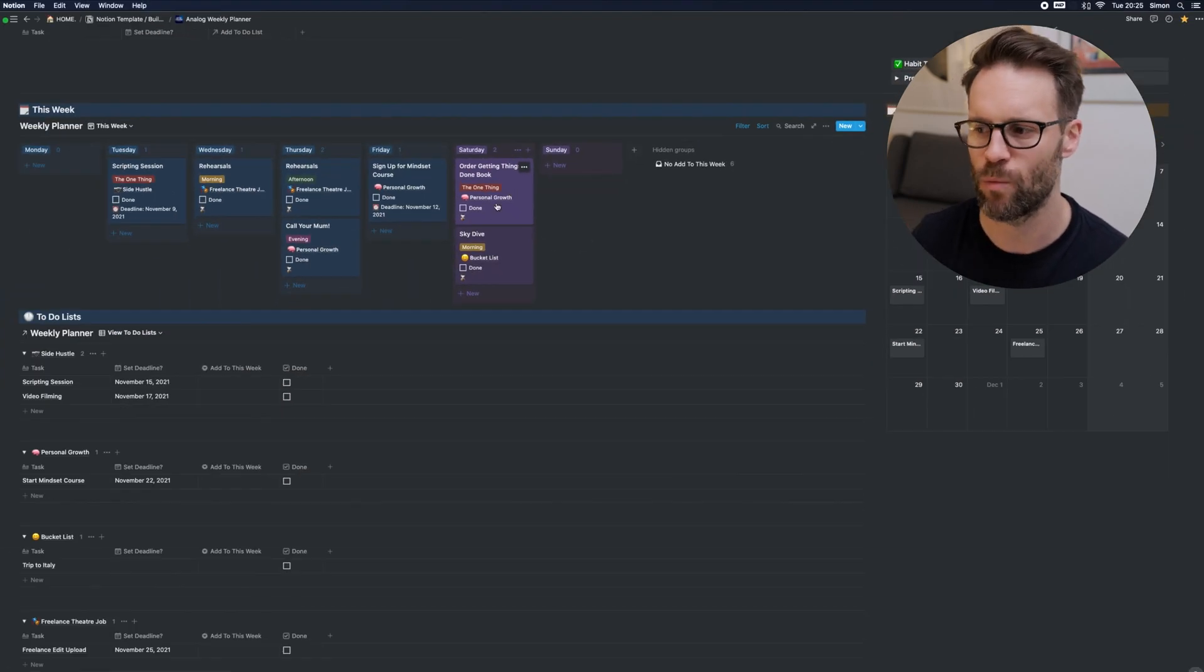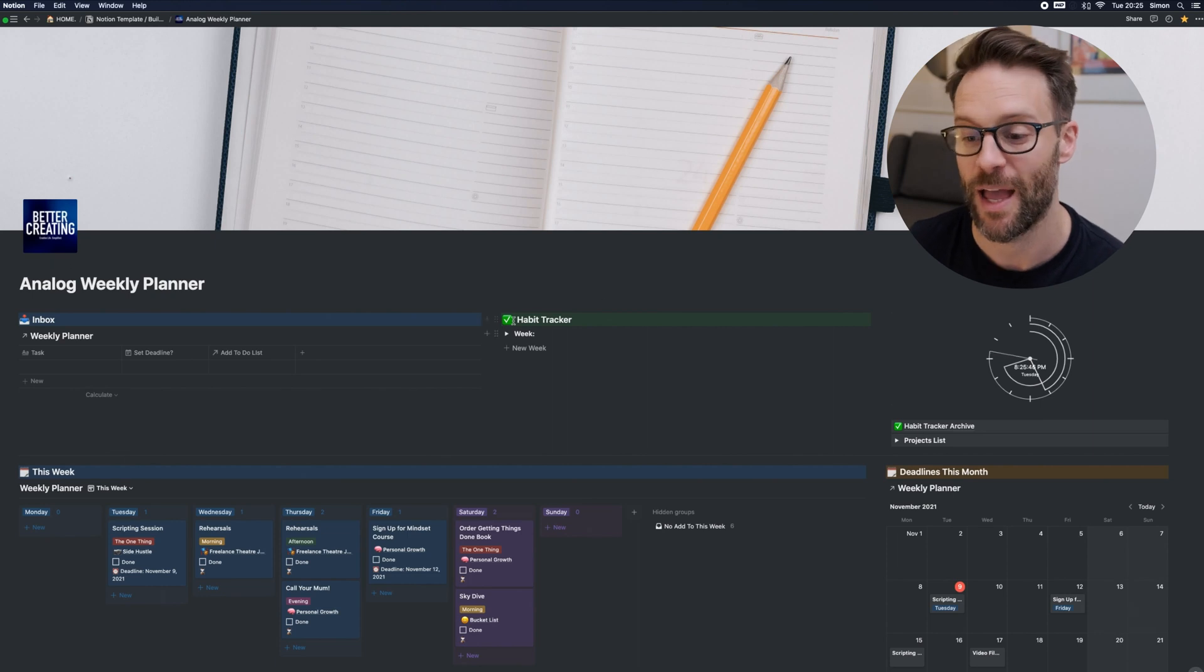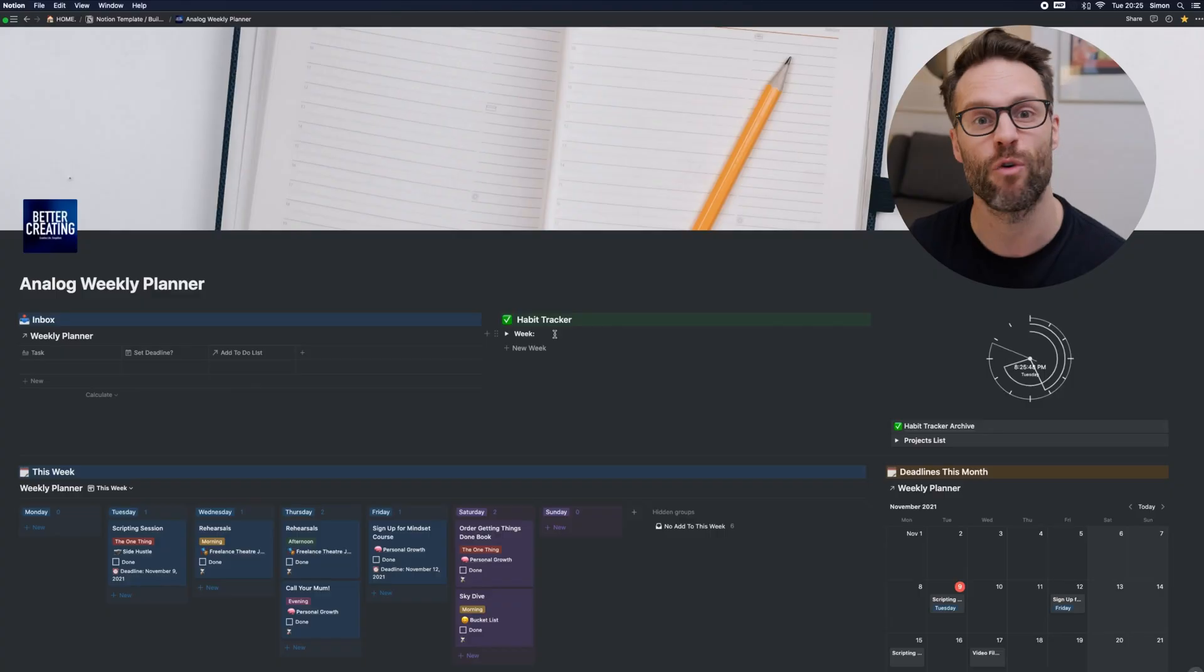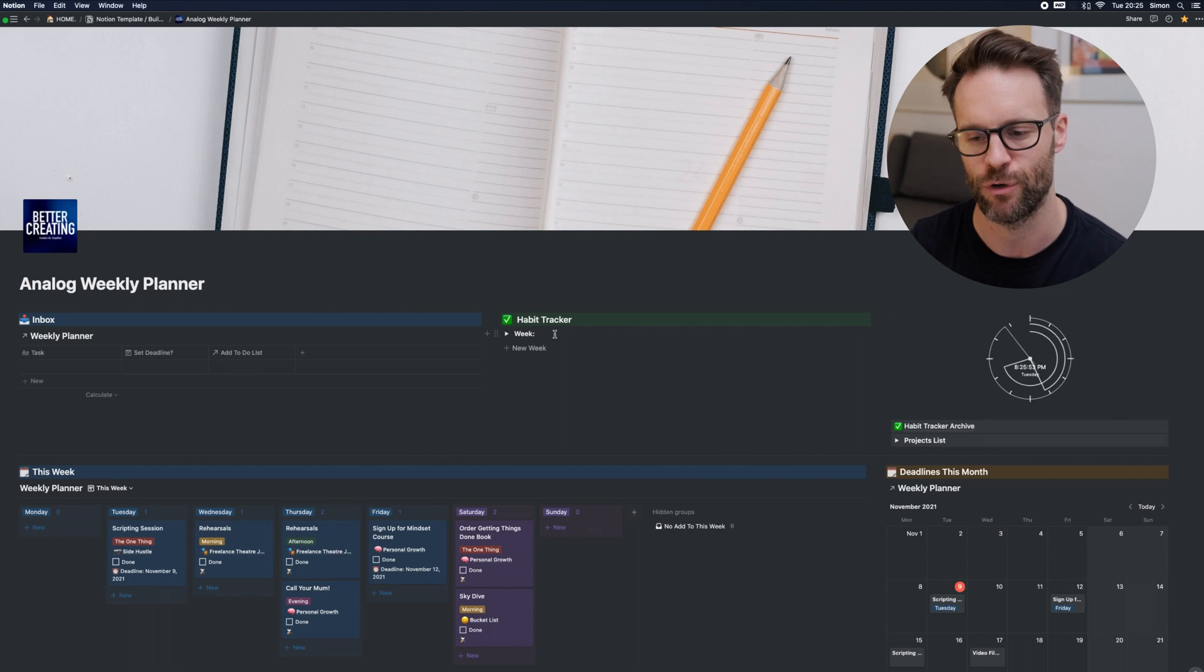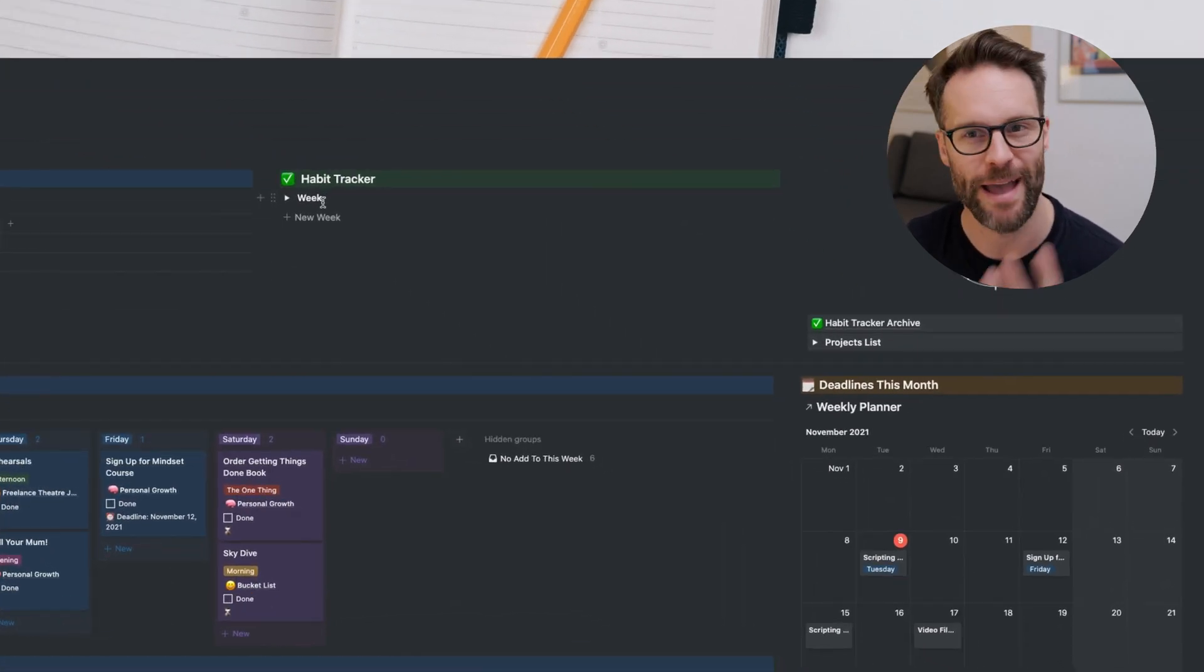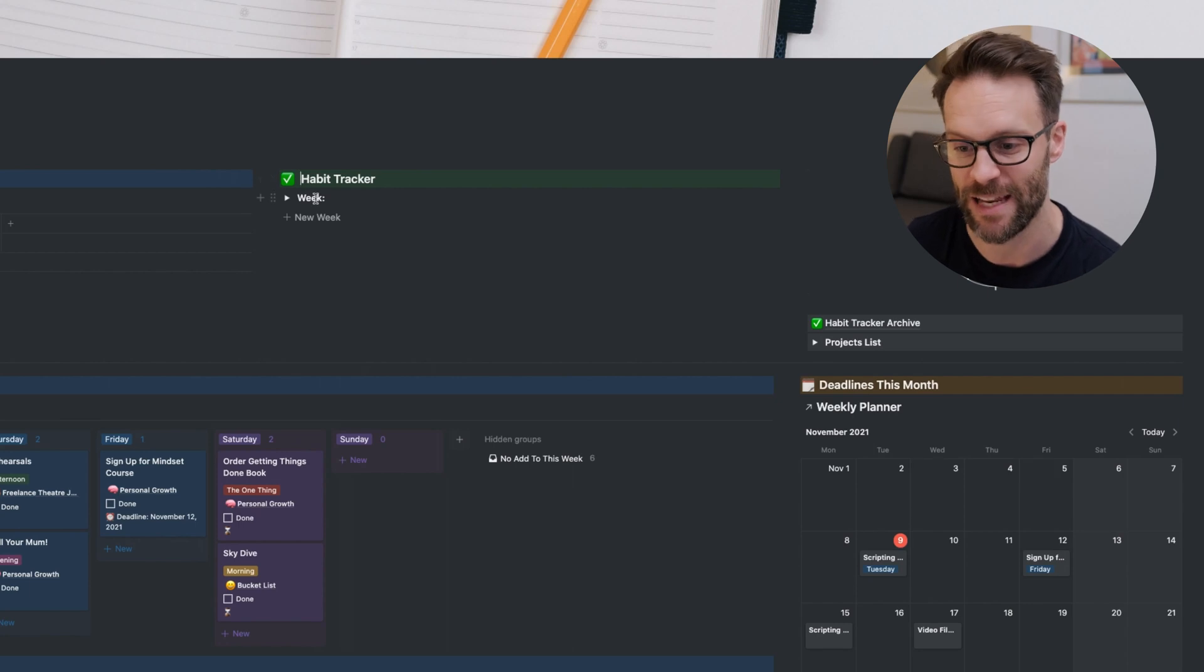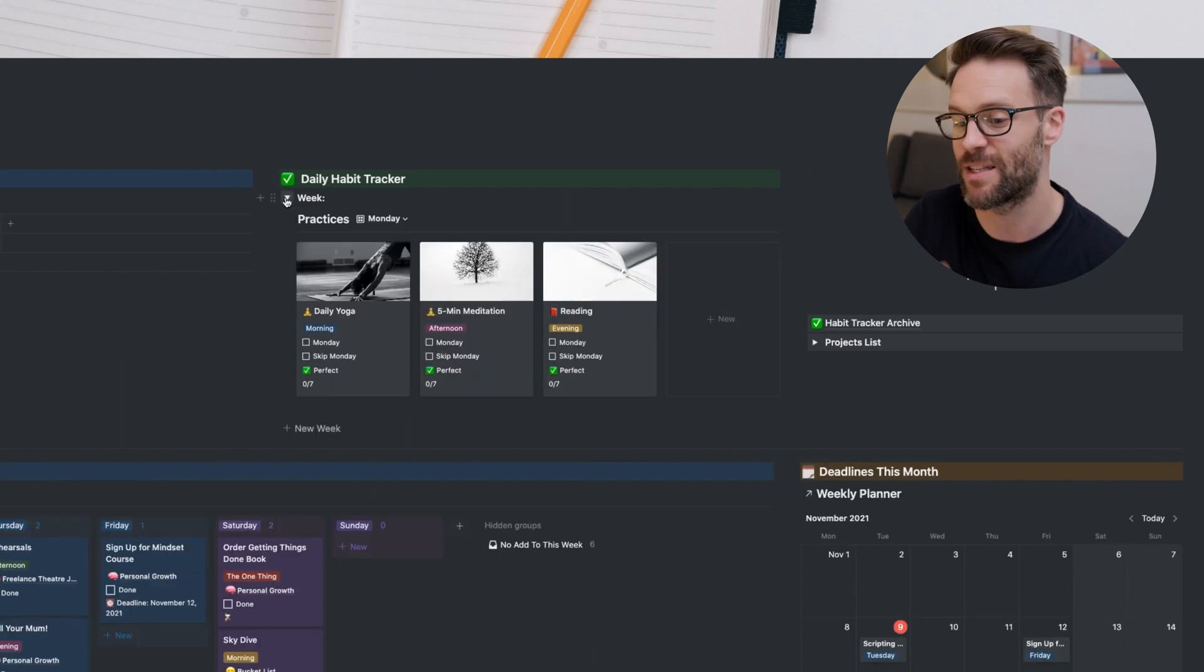There is probably one more thing you may have noticed that is on this planner and that is this habit tracker. I've always believed that tracking regular practices or habits in the same place that you manage the rest of your tasks is really valuable. But these are the things that you want to literally do every day. For me, this is my daily, in fact, I'm going to call it that, daily habit tracker.